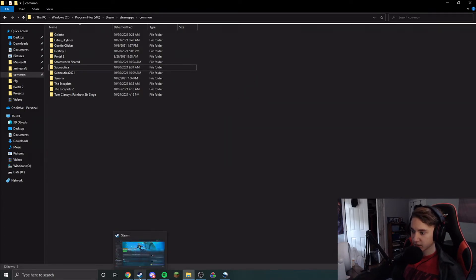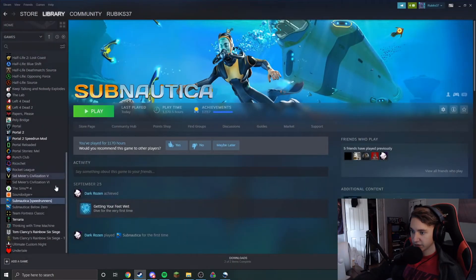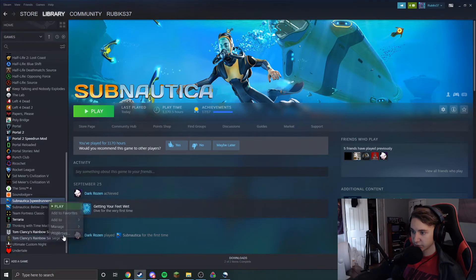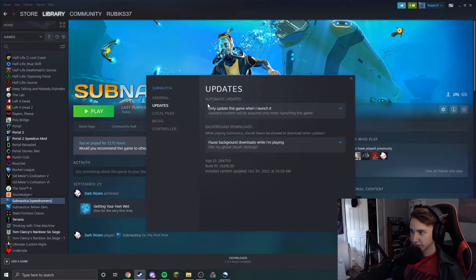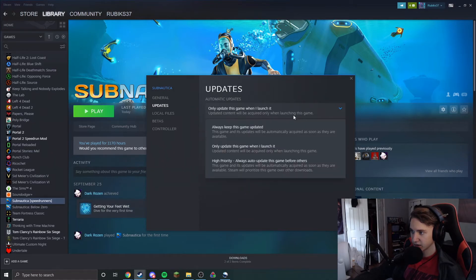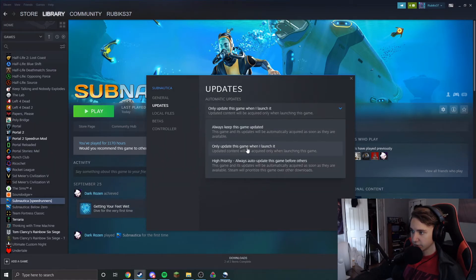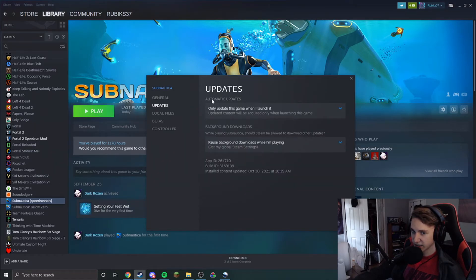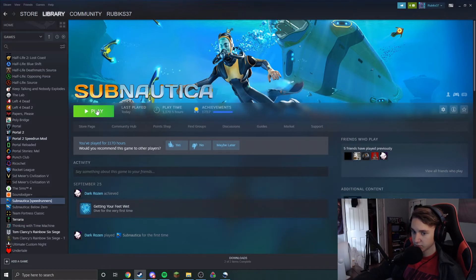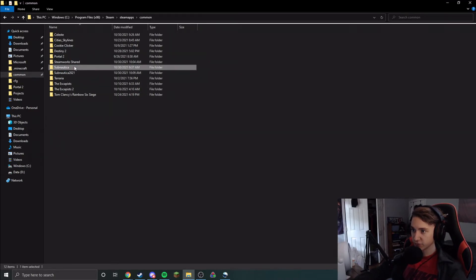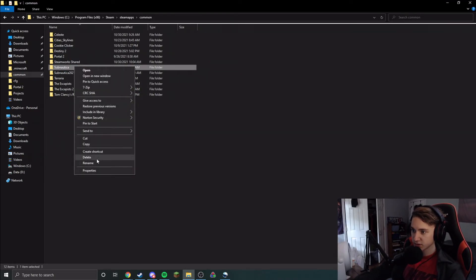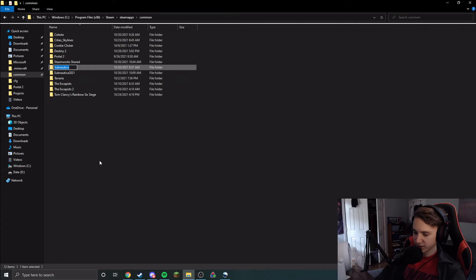So one way you can get around this is by going into properties and looking at updates. And you want to click this option right here: only update this game when I launch it. This allows you, before you actually play the game, it'll show you that there's an update. And then before that update happens, you can swap your folders. So you can rename this to 2018 and then this to